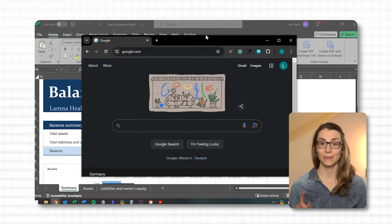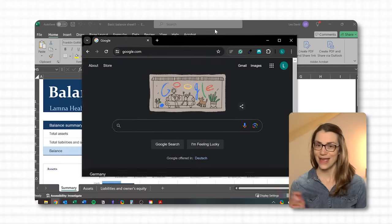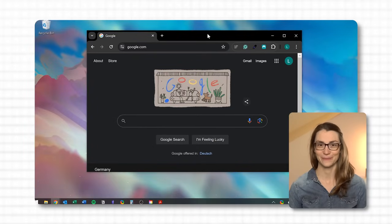Imagine you're working on a report with multiple apps and browsers open. Instead of minimizing each one by one, which is very tedious and takes time when working with many open windows, just grab the title bar of your report or main window and shake it.